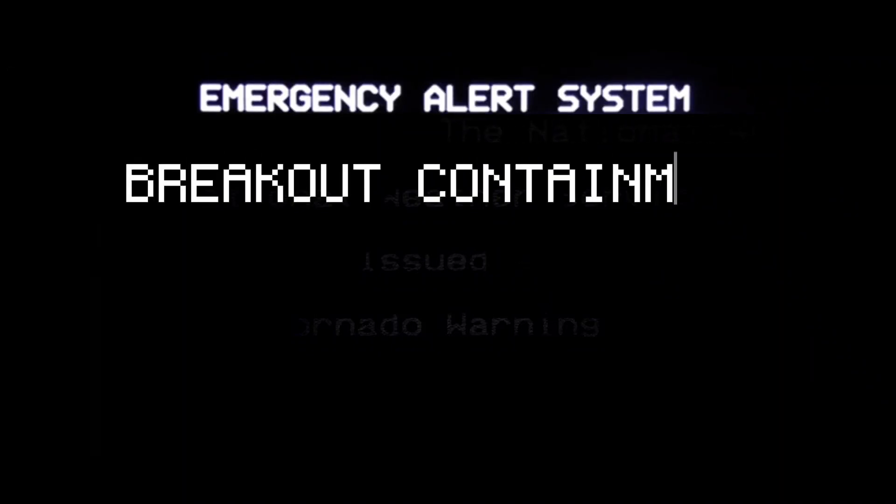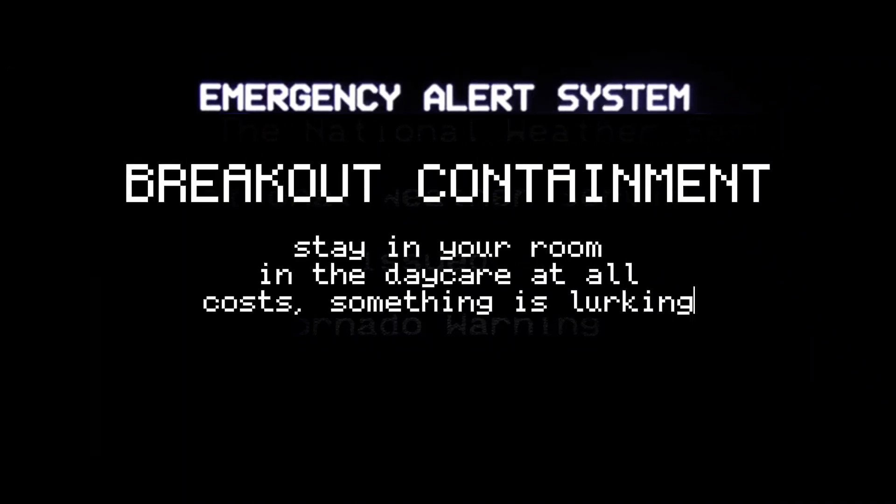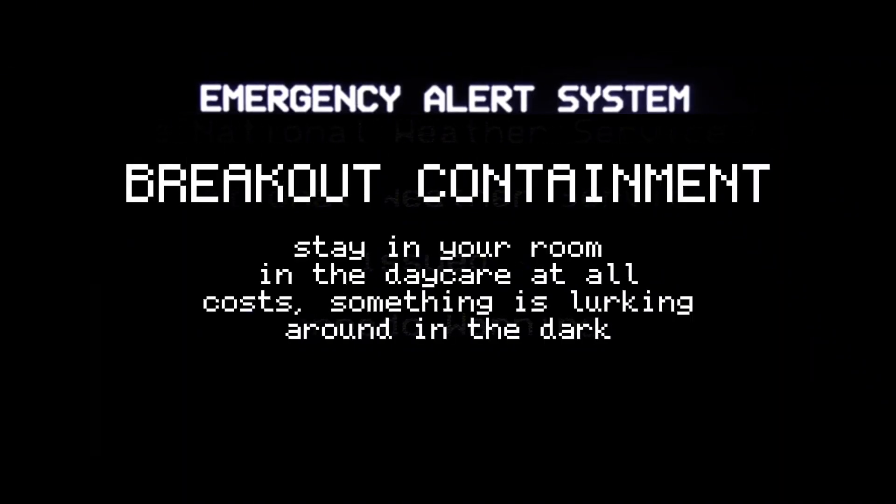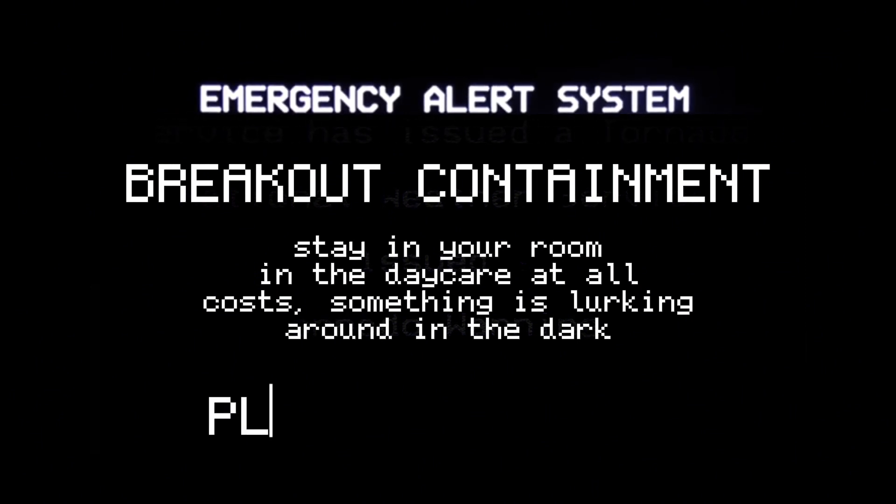Breakout containment. Stay in your room in the daycare at all costs. Something is lurking around in the dark. Please stand by.